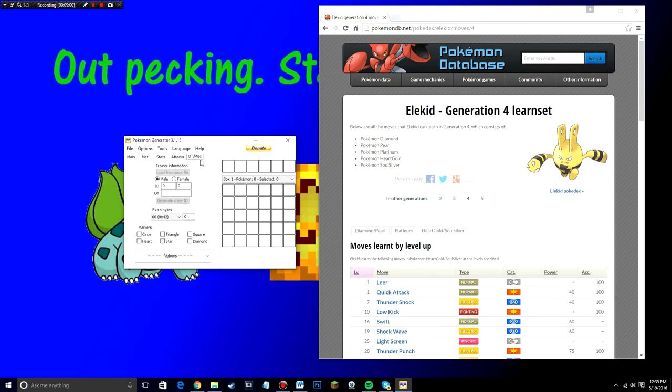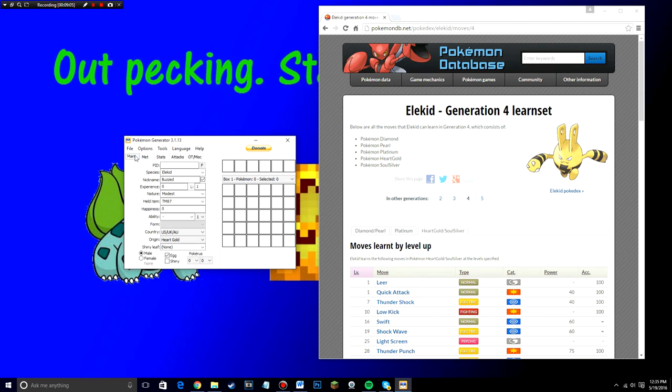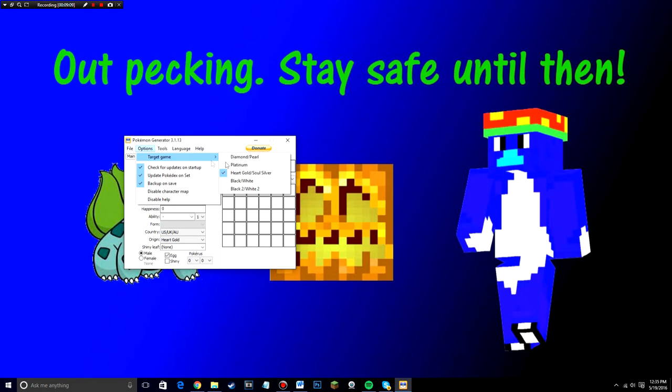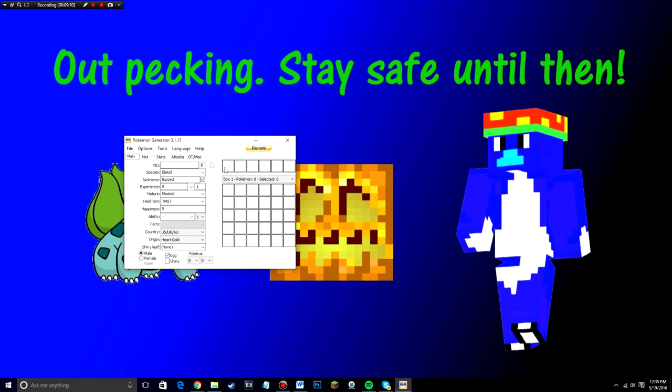So the OT slash miscellaneous, the original trainer, I wouldn't mess with that. Just don't even worry about it. Alright. So anyway, so now that just go ahead and double check, make sure again that it's on HeartGold, SoulSilver.